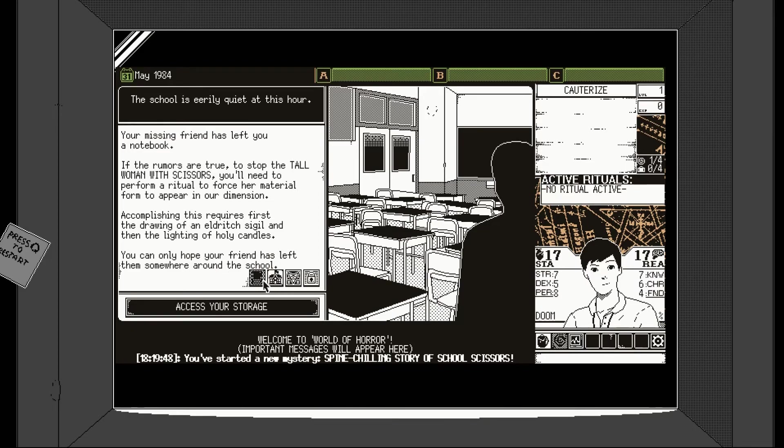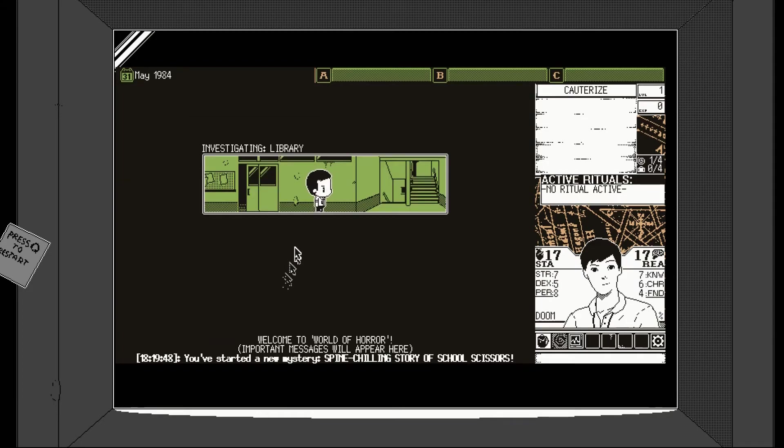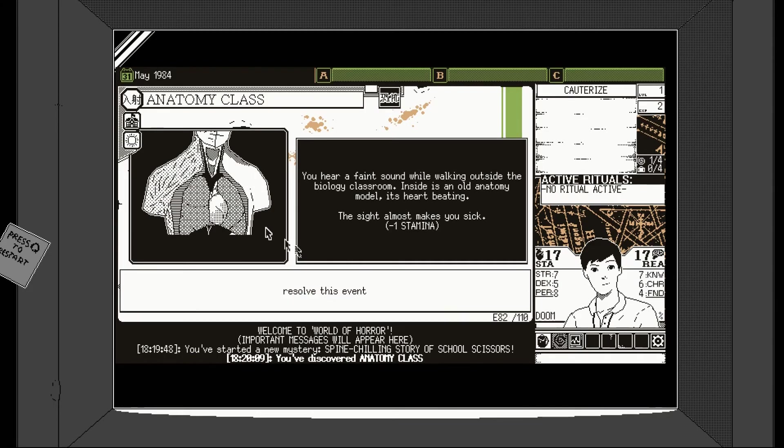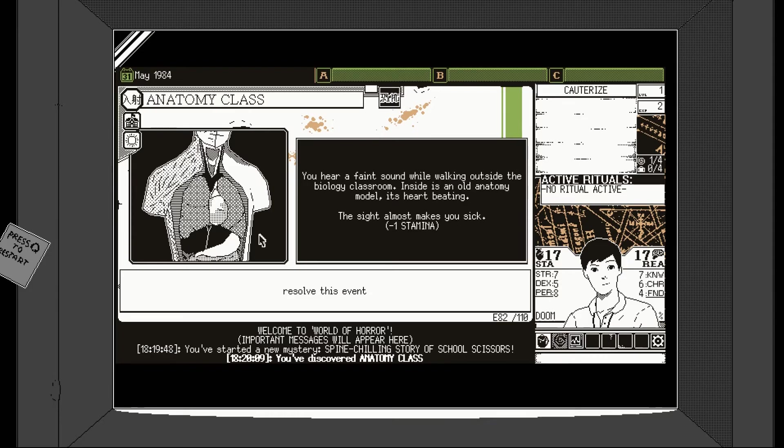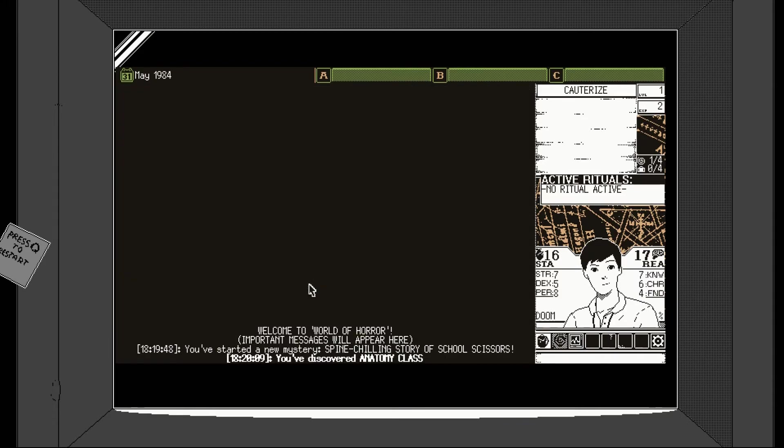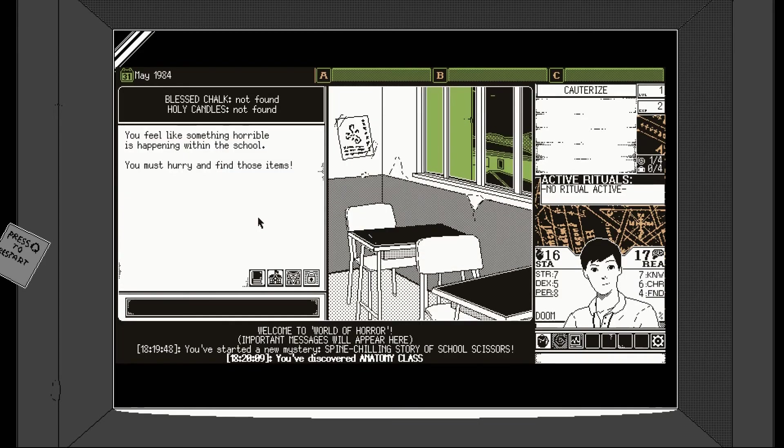This is really reminiscent of old school gaming. And I think the important thing as well is it's not hurting my eyes. Which sounds really silly, but I think a lot of games that go with the old school aesthetic don't realize how much that hurts people's eyes. Okay, you're missing friends, notebook. If rumors are true, to stop the tall woman with scissors, you'll need to perform a ritual to force her material form to appear. You'll need the drawing of an eldritch sigil and the lighting of holy candles. Let's explore the school.